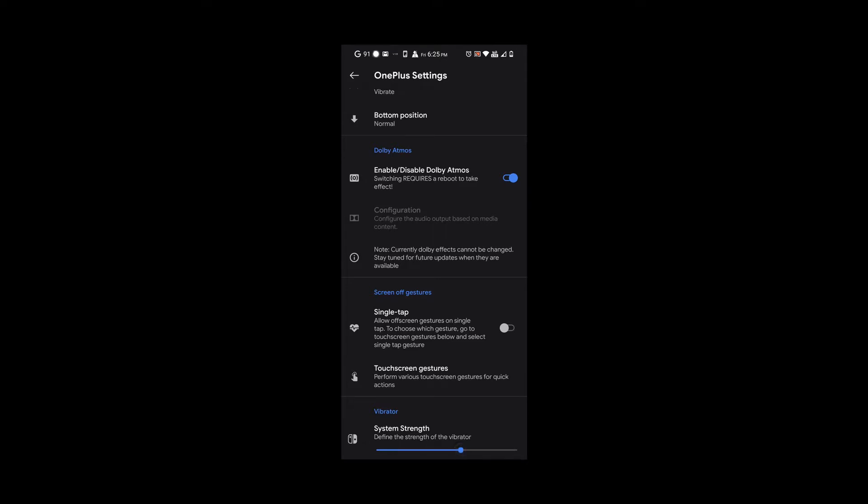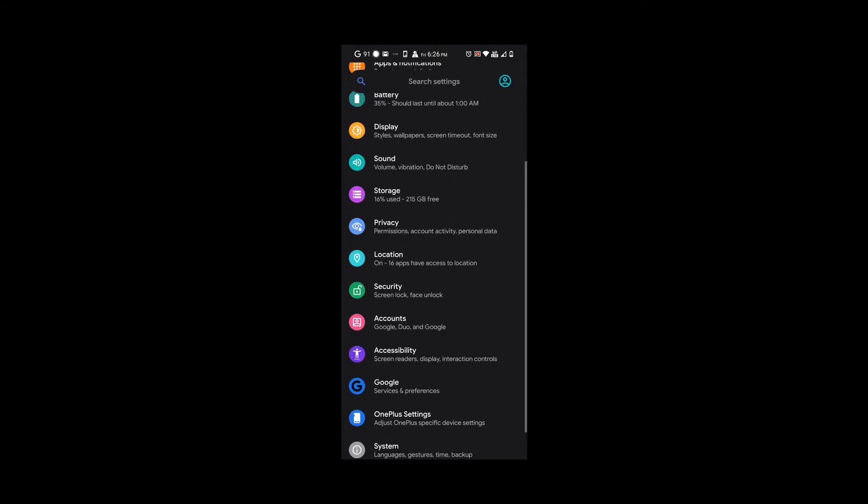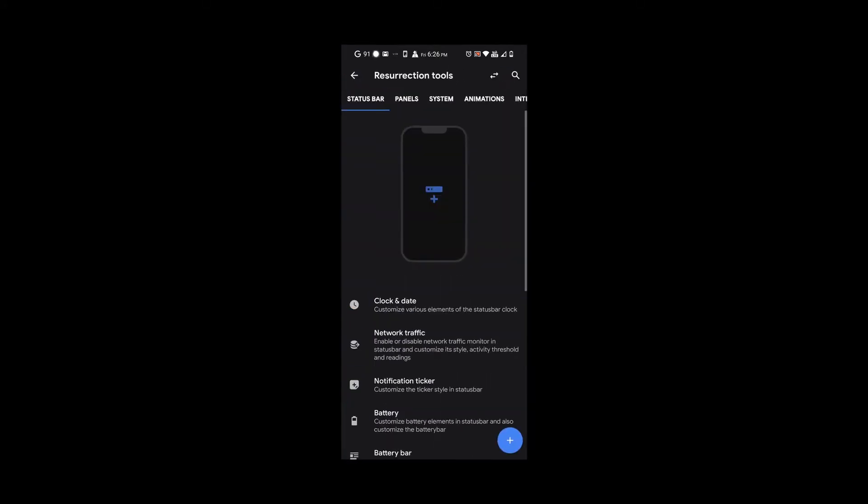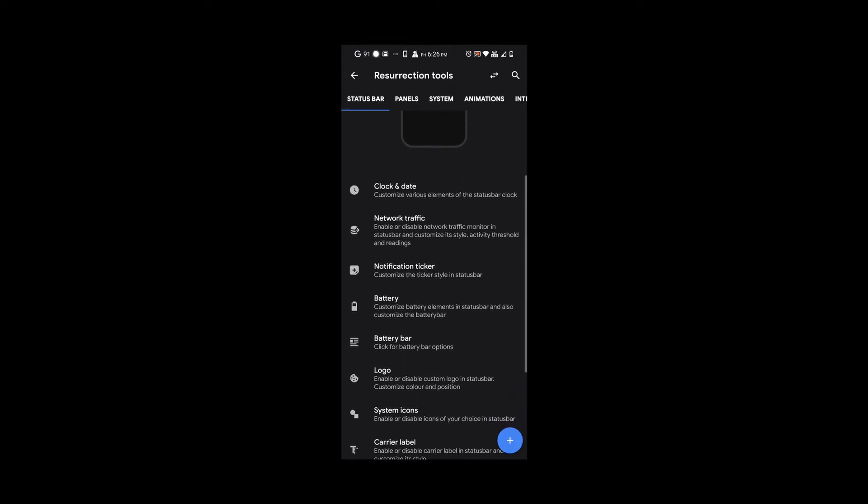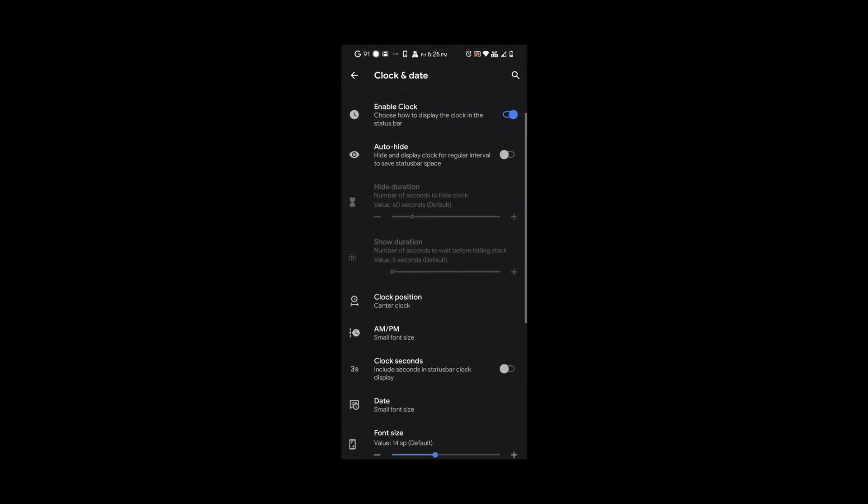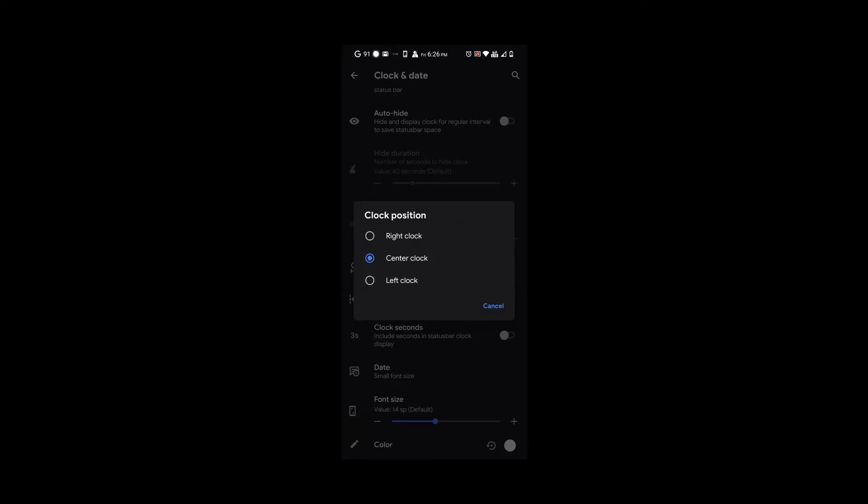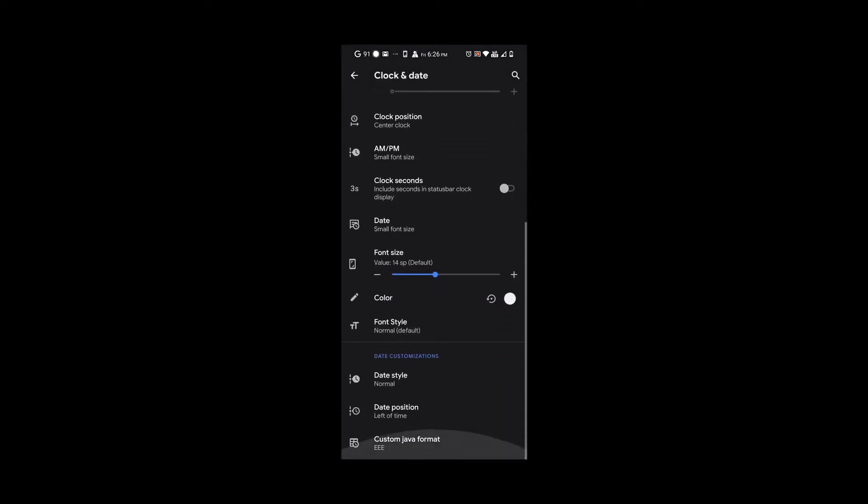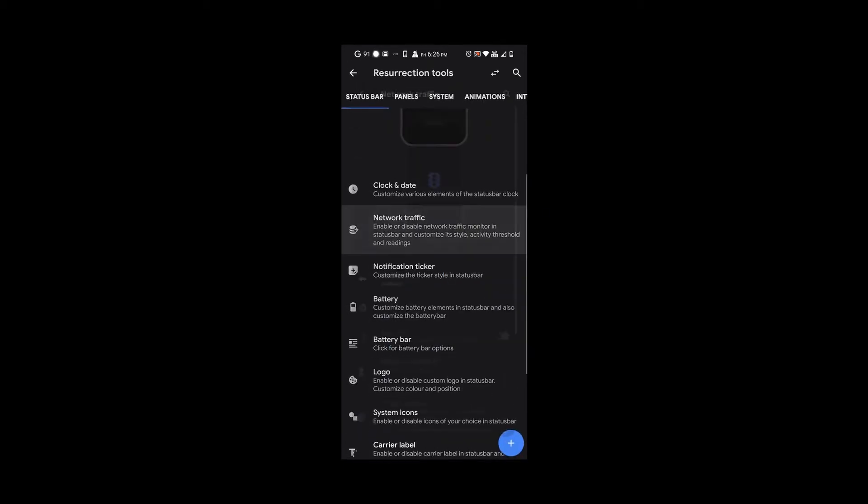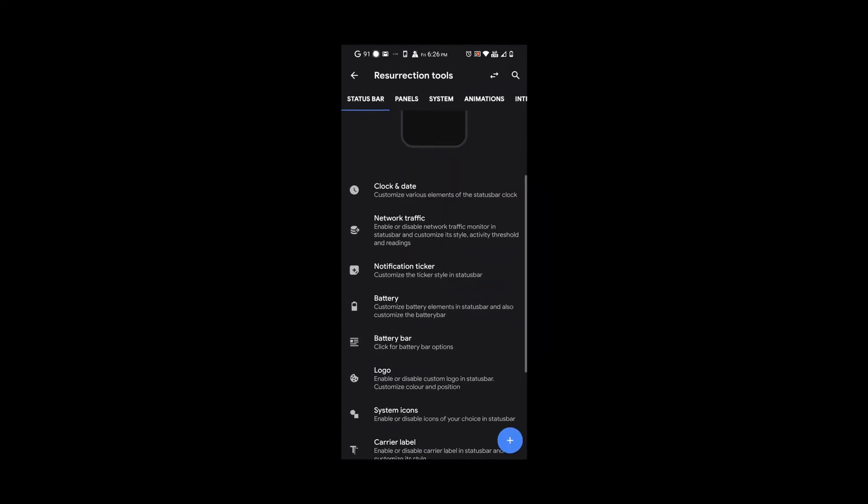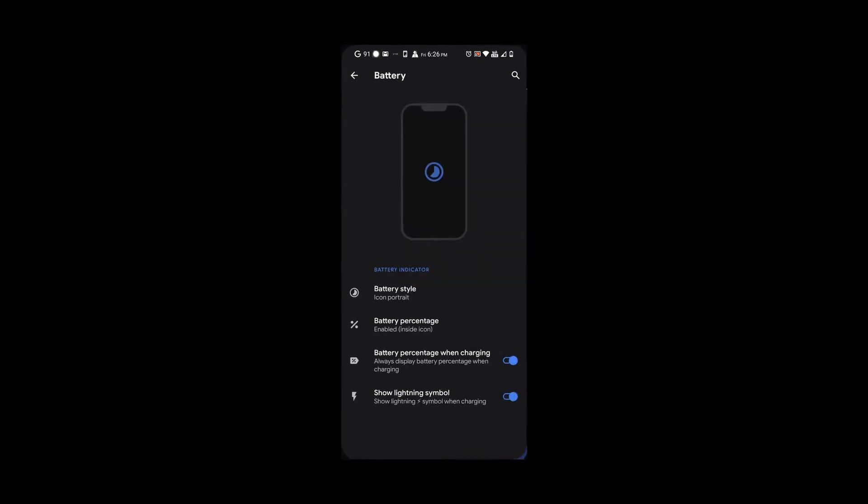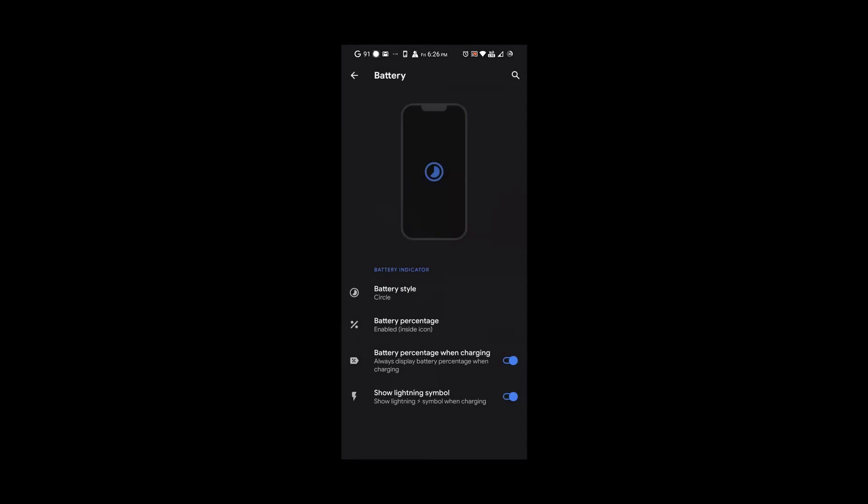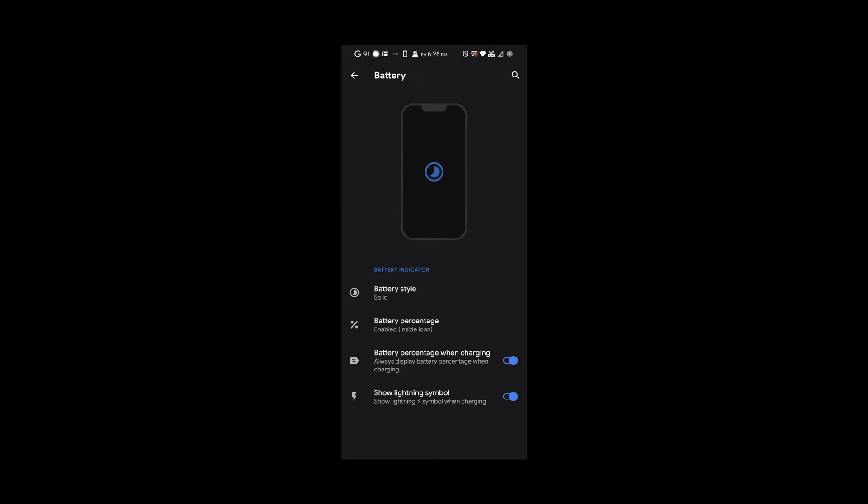If we go to Resurrection tools, we have clock and date options. Here we could finally put my clock position in the center like I love. You could choose other options like AM/PM, the date, the color. We also have network traffic which I don't turn on. Under battery, you could choose what type of battery icon you want like circle, dotted circle, and my favorite the icon portrait. You can enable the percentage inside or outside.